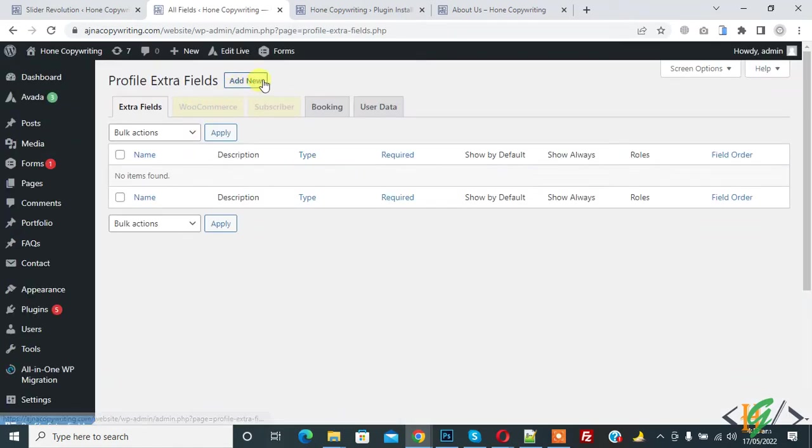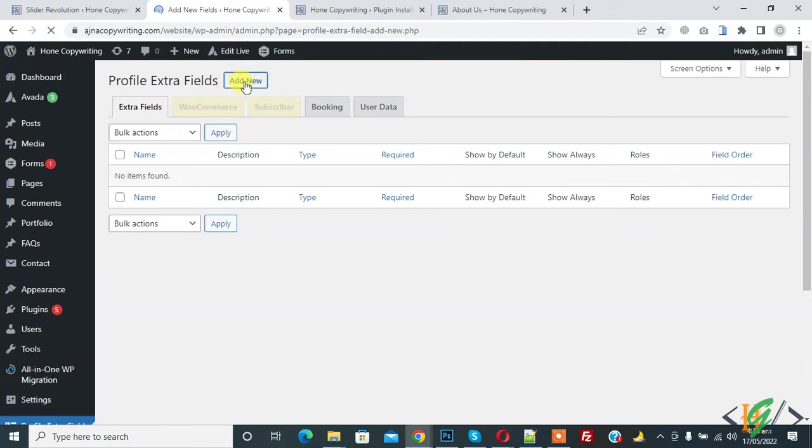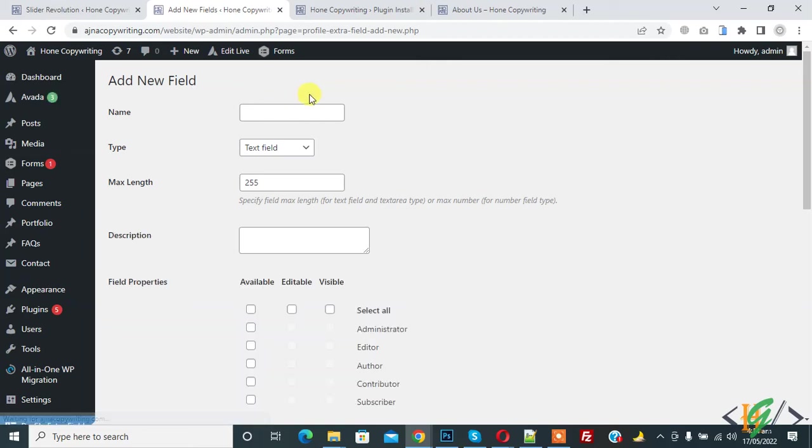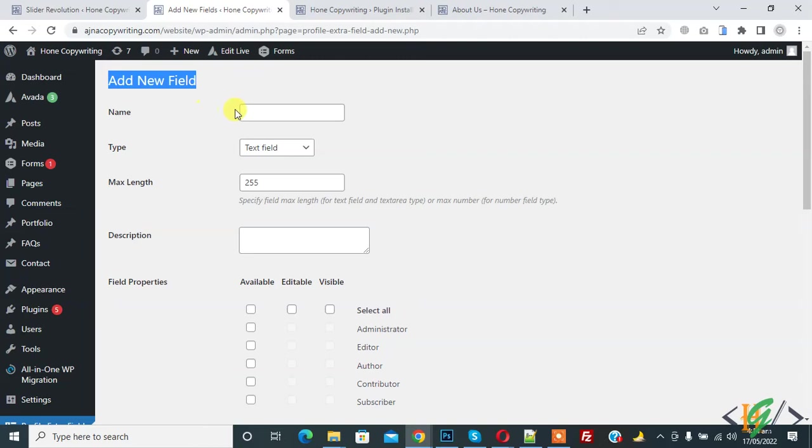You see the Add New button, so we are going to add a field. Click on Add New. You see Add New Field with name, type, and different things. Enter a name according to your requirement, like unit number.